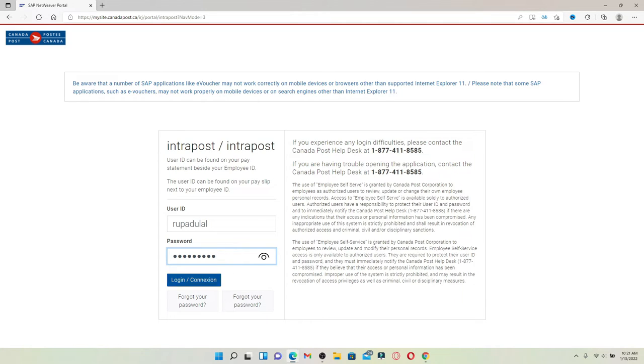In case you don't remember your password, you can click on the 'Forgot your password' link and follow the on-screen prompts in order to reset to a new password.